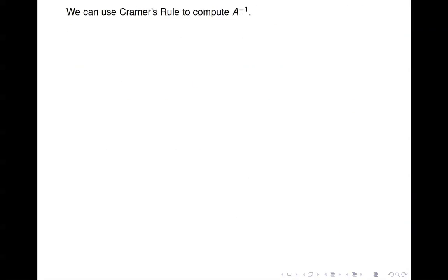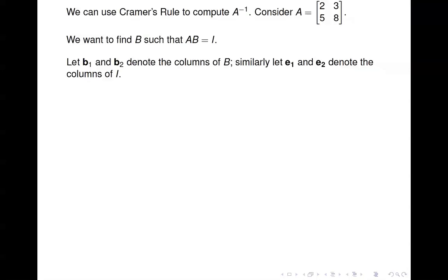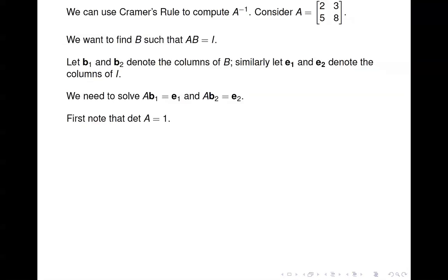We can also use Cramer's Rule to compute A inverse, because as we saw in chapter 2, to compute A inverse we simply need to solve some systems of equations. If we consider matrix A, we want to find B such that A·B = I, so B is the inverse of A. Let b_1 and b_2 denote the columns of B and e_1 and e_2 the columns of the identity matrix. We need to solve A·b_1 = e_1 and A·b_2 = e_2. The determinant of A is 2×8 − 3×5 = 16 − 15 = 1.